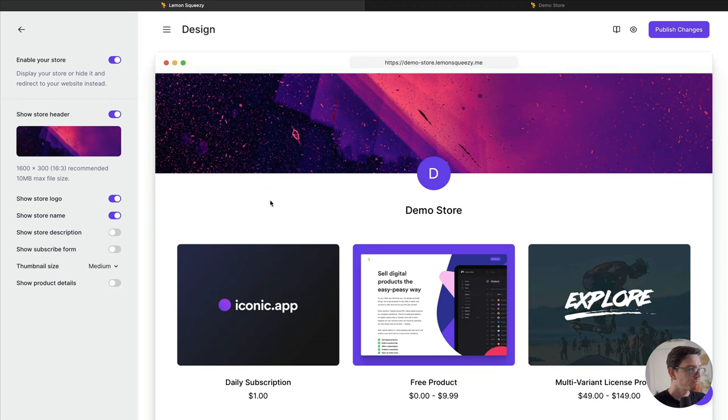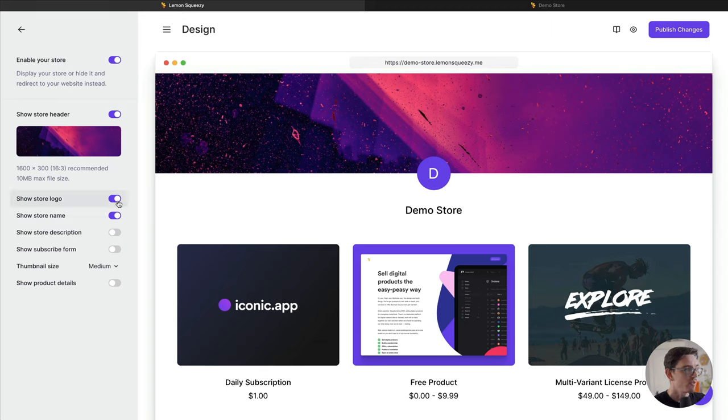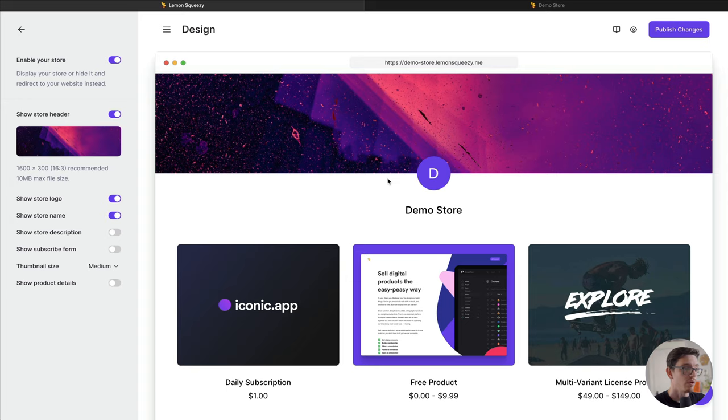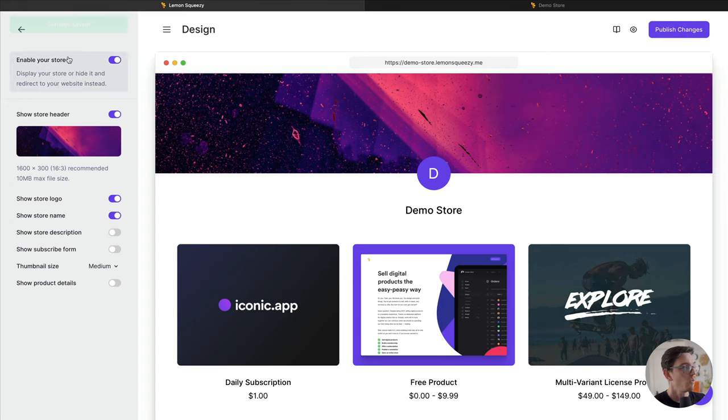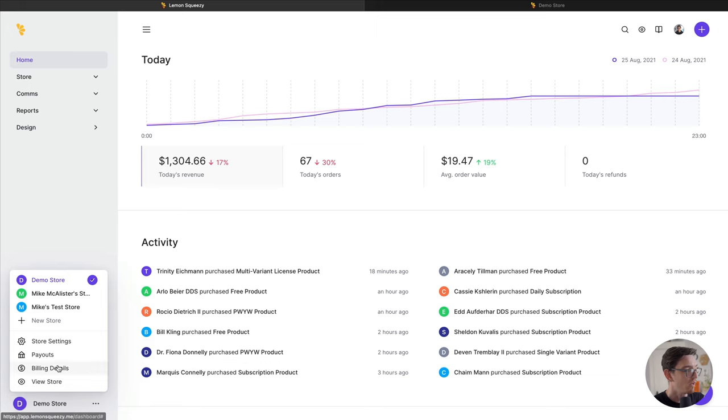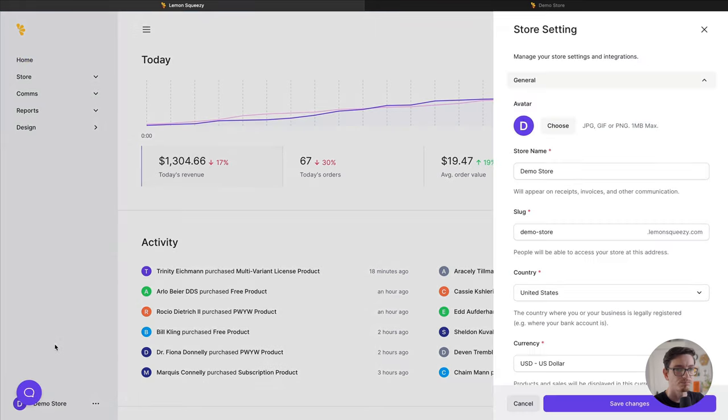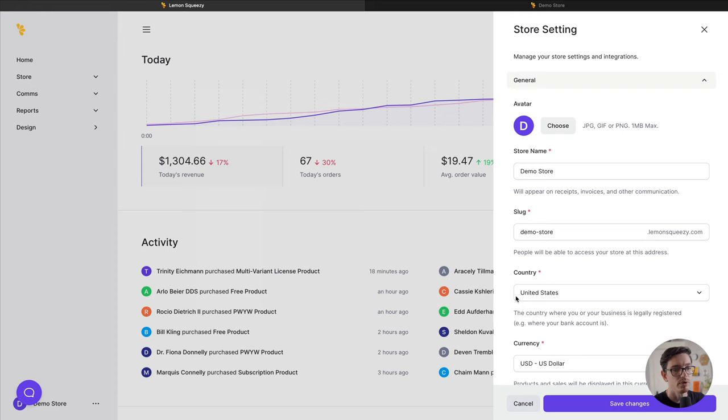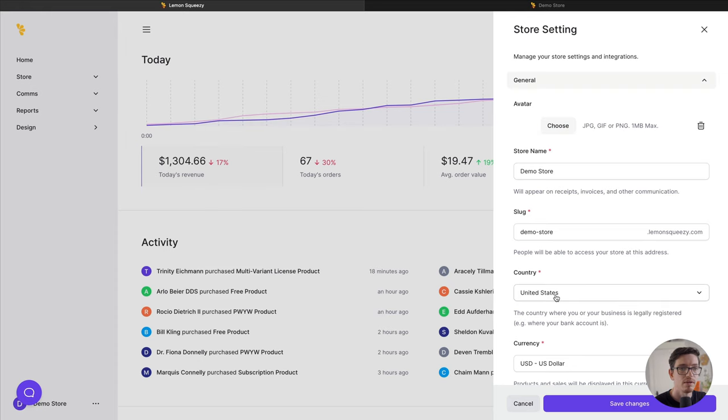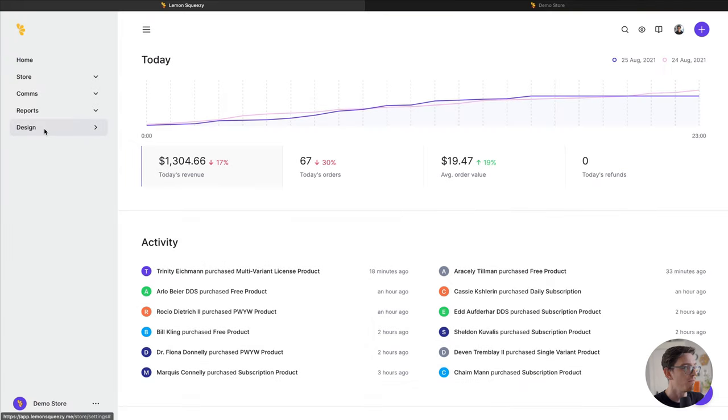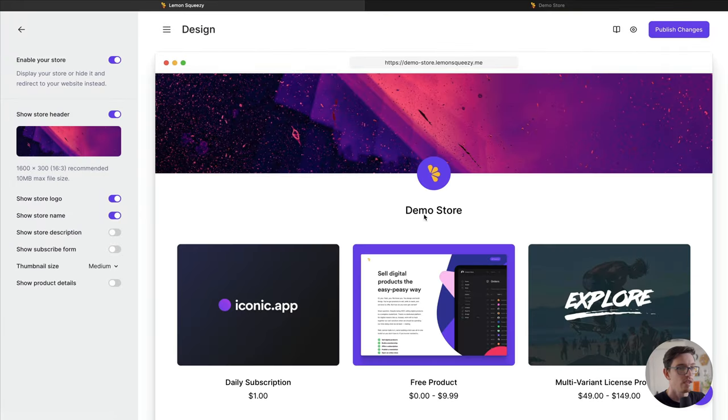Now let's look at the store logo. As you can see, I can turn this on and off. Right now it's just using a little placeholder with a D based on our store name, but we can actually customize this with our own avatar. To do that, let's go ahead and click Publish Changes. We need to change that in the store settings, so I'm going to hop back out real quick, go down here and go to Store Settings, and click Choose. Let's upload our Lemon Squeezy avatar. Okay, now we have that. Let's go back into the design page, and as you can see here we have our awesome Lemon Squeezy avatar loaded and ready to go.